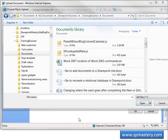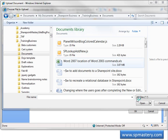I'll go ahead and upload an Excel spreadsheet which shows the Word 2007 location of Word 2003 commands. Something I might need to refer to from time to time.